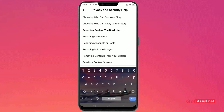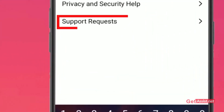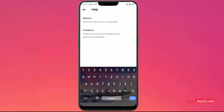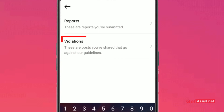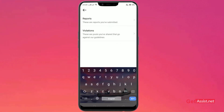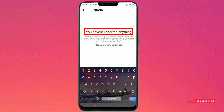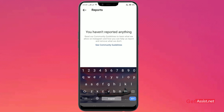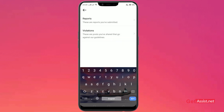The next option is Support Requests. When you tap on it you'll see two options: Reports and Violations. The Reports section gives you a track of all the reports you have ever submitted to Instagram. Right now there are no requests shown because there are no issues violating community guidelines, but if anything happens you can directly keep track of your reports through this option.